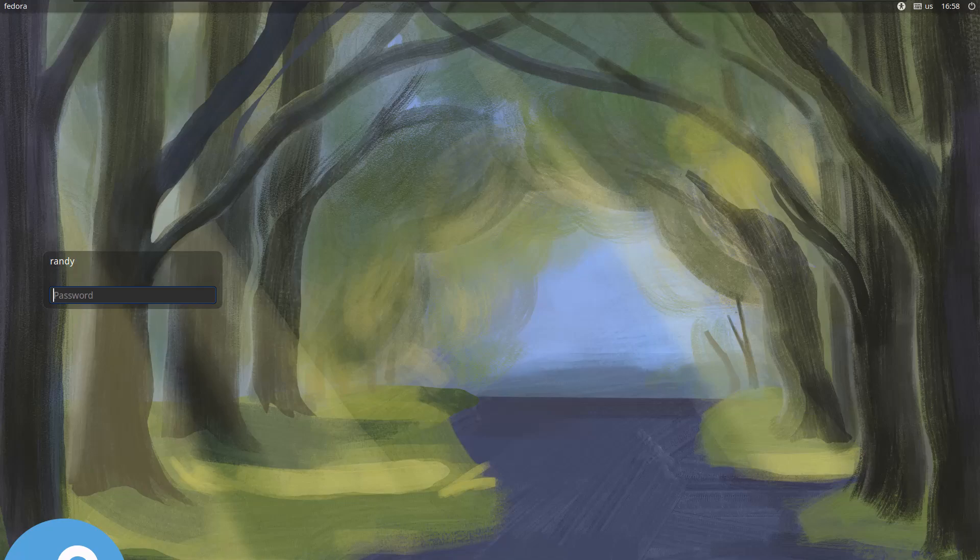I'm on the website right now for fedoraproject.org slash spins slash mate. I'll put a link to that in the description. The Mate Compiz Spin bundles the Mate Desktop with Compiz Fusion.